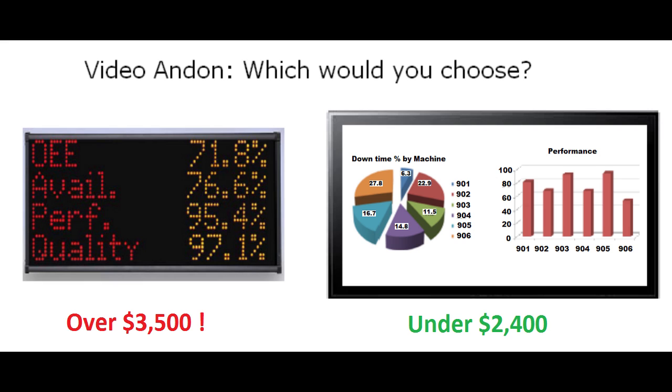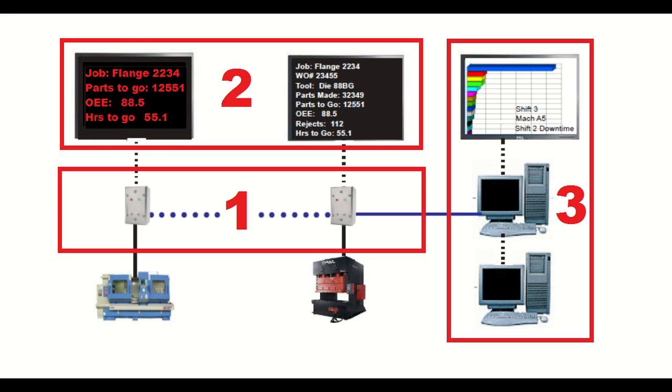But now there is a system that eliminates the disadvantages of both types of displays. It is off-the-shelf, feature-rich, and very cost-effective. The system consists of three components, and each component can be tailored to match your production floor and your budget.